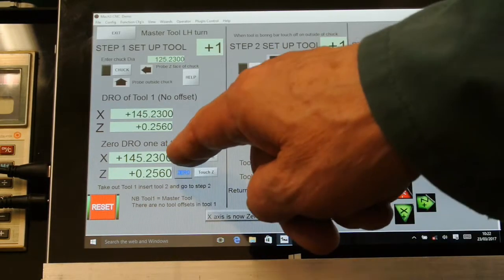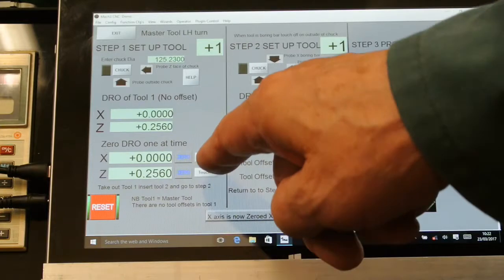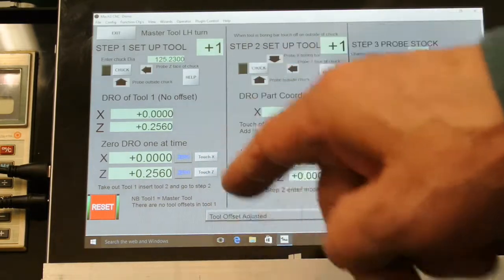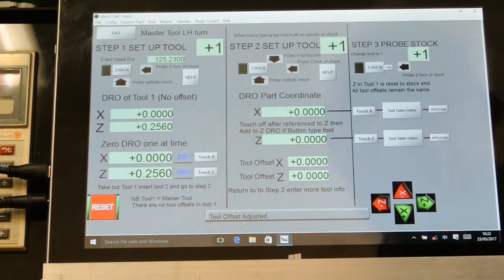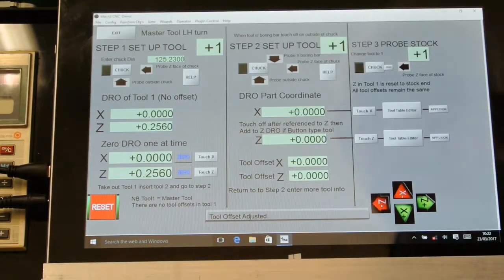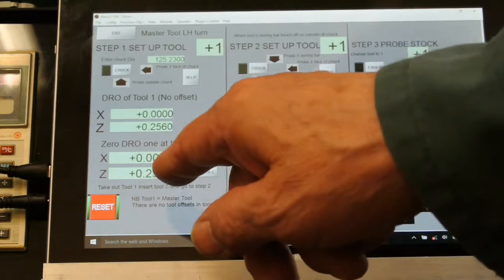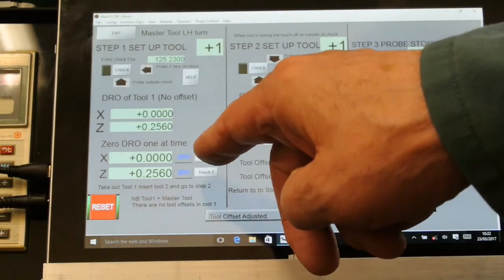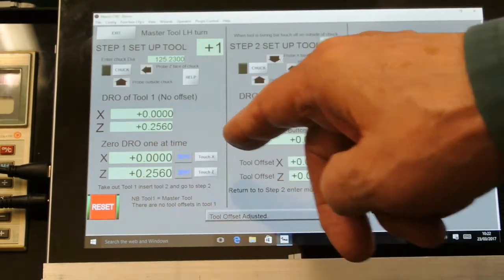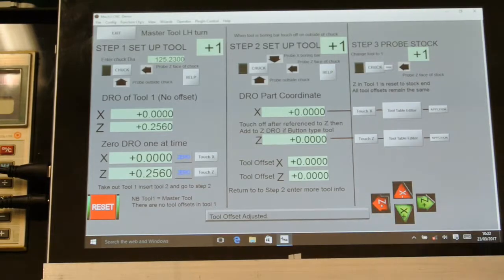Then I go zero touch X and that sets the tool table to zero for that tool.